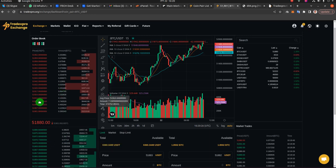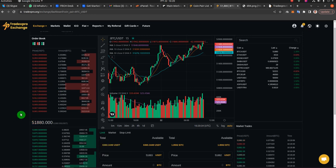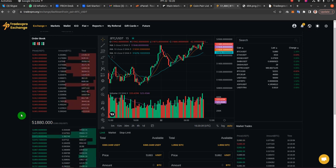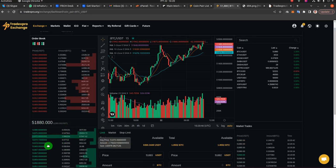The red orders are the sell order book and the green orders are the buy order book. Since these are essentially the real orders being placed on the international market, your exchange has those same exact orders on your exchange as well.